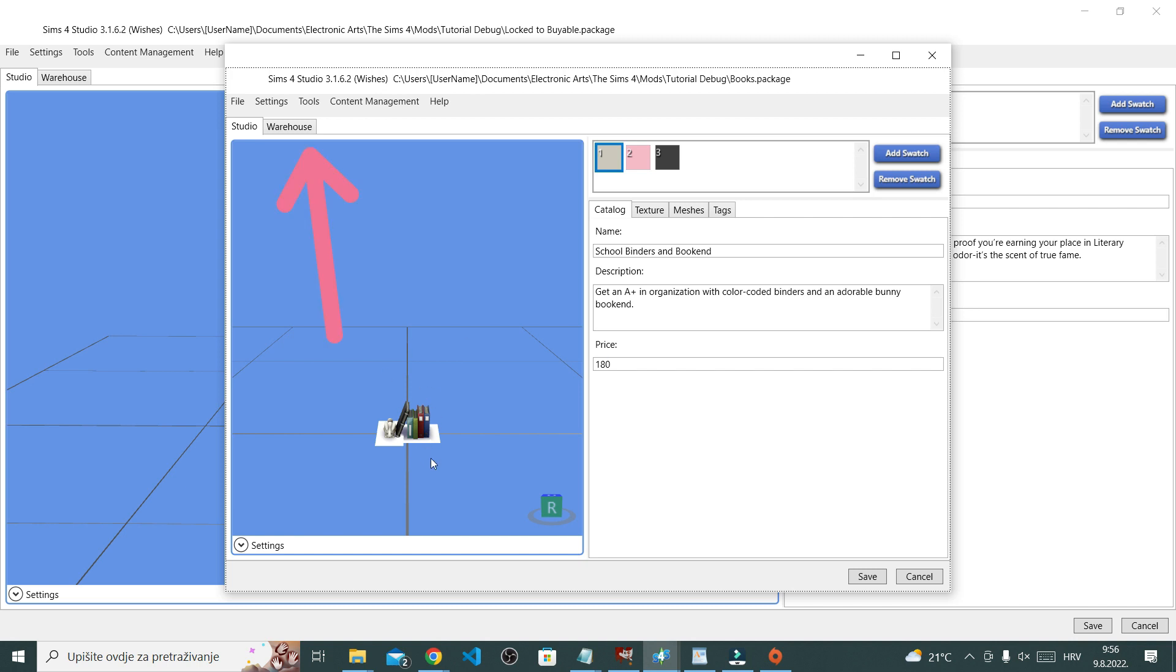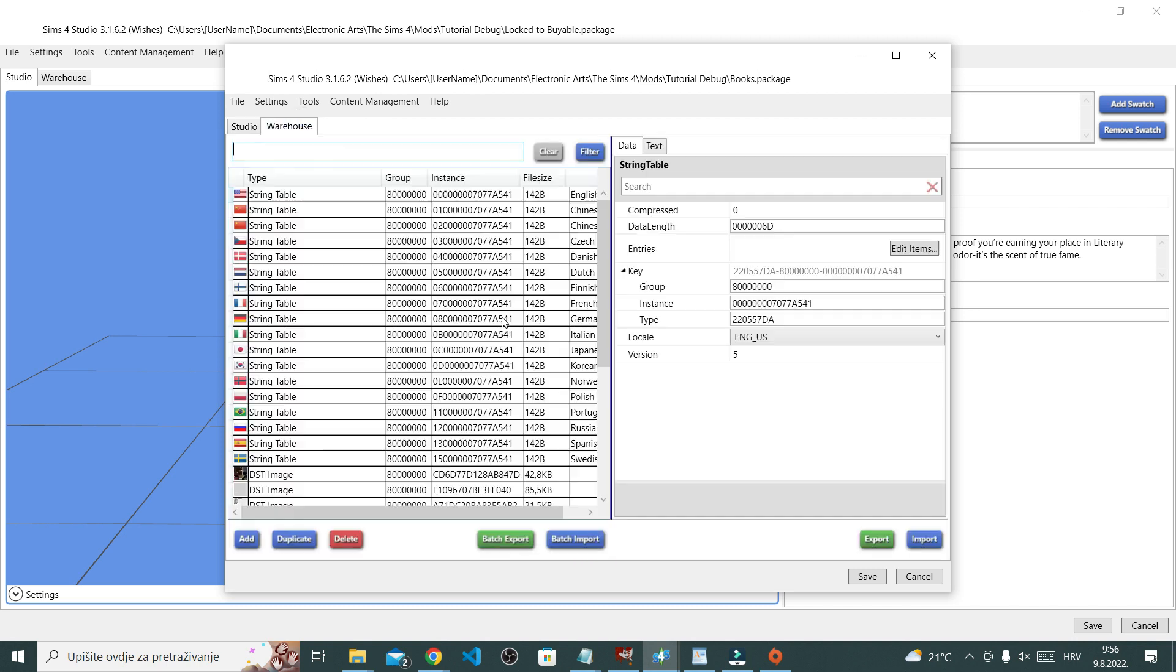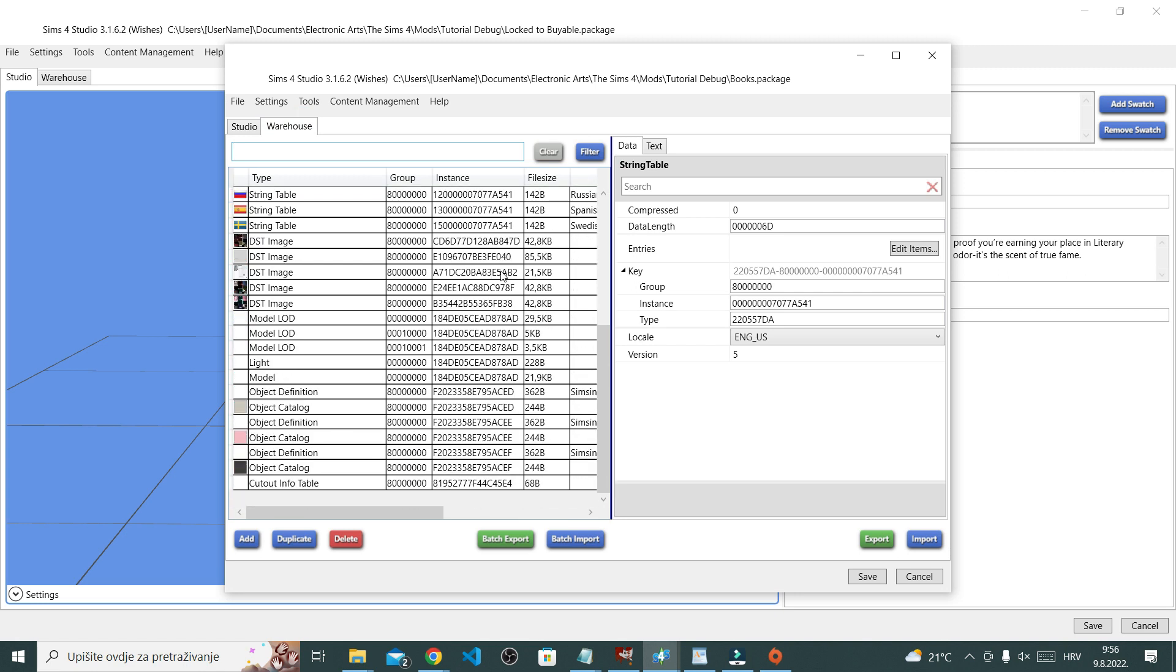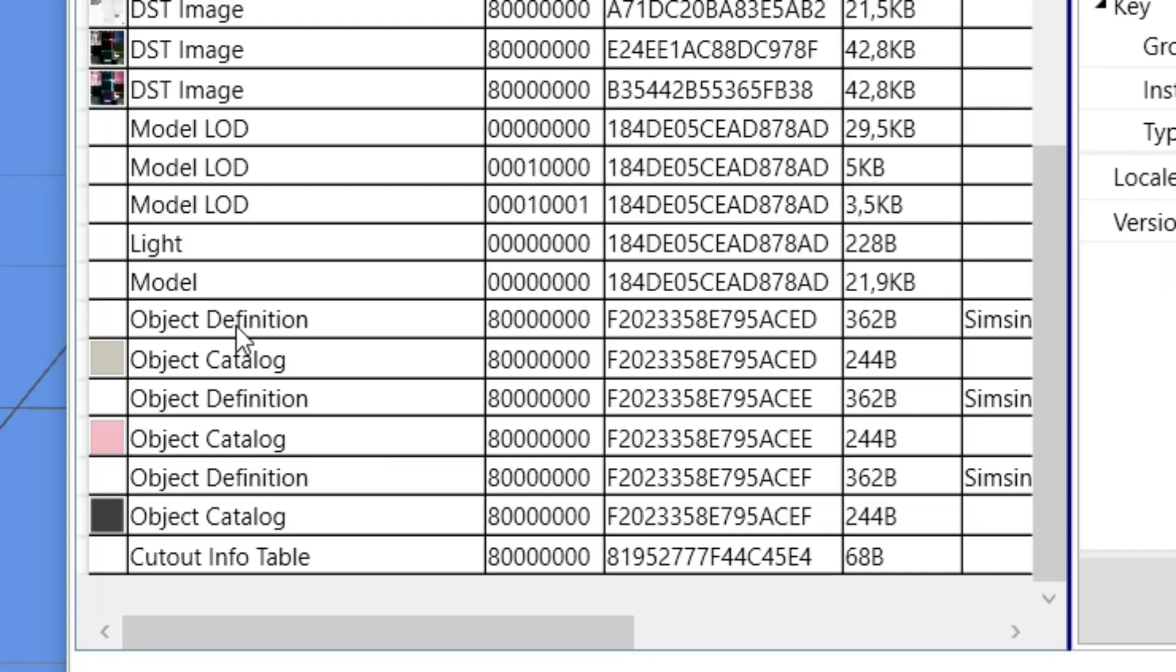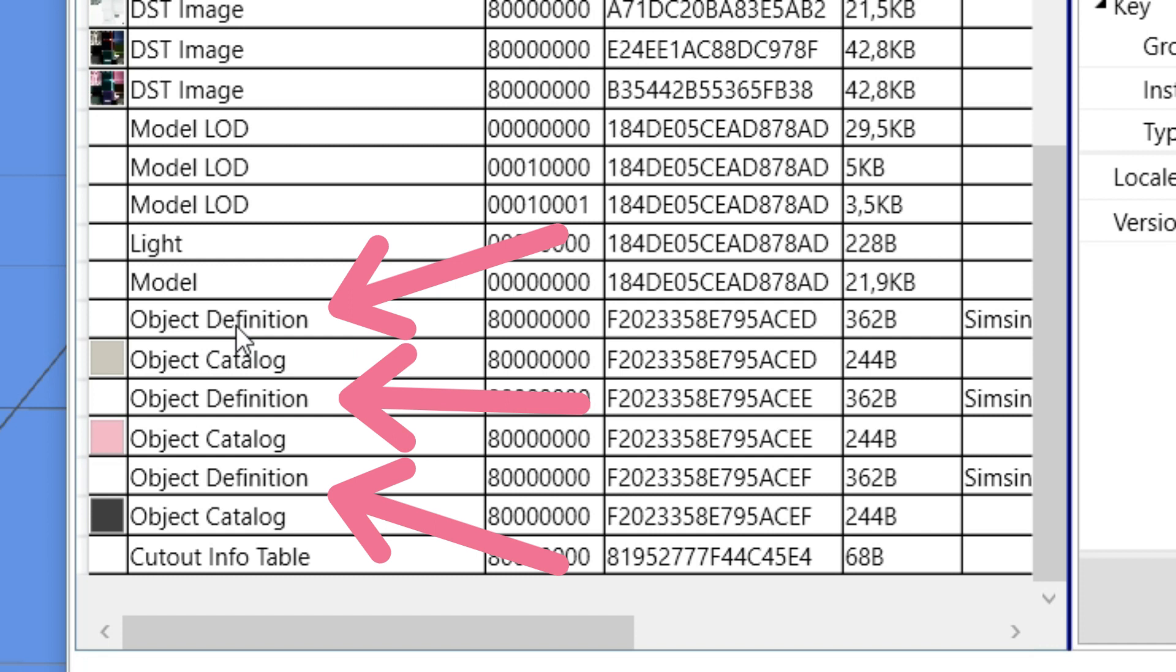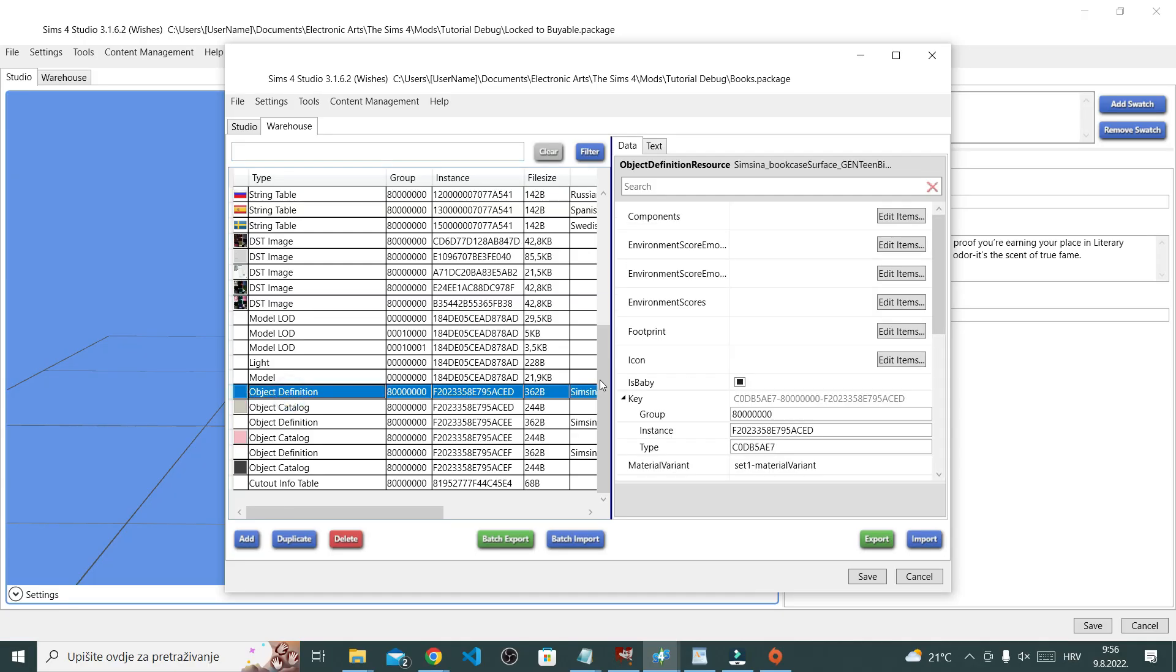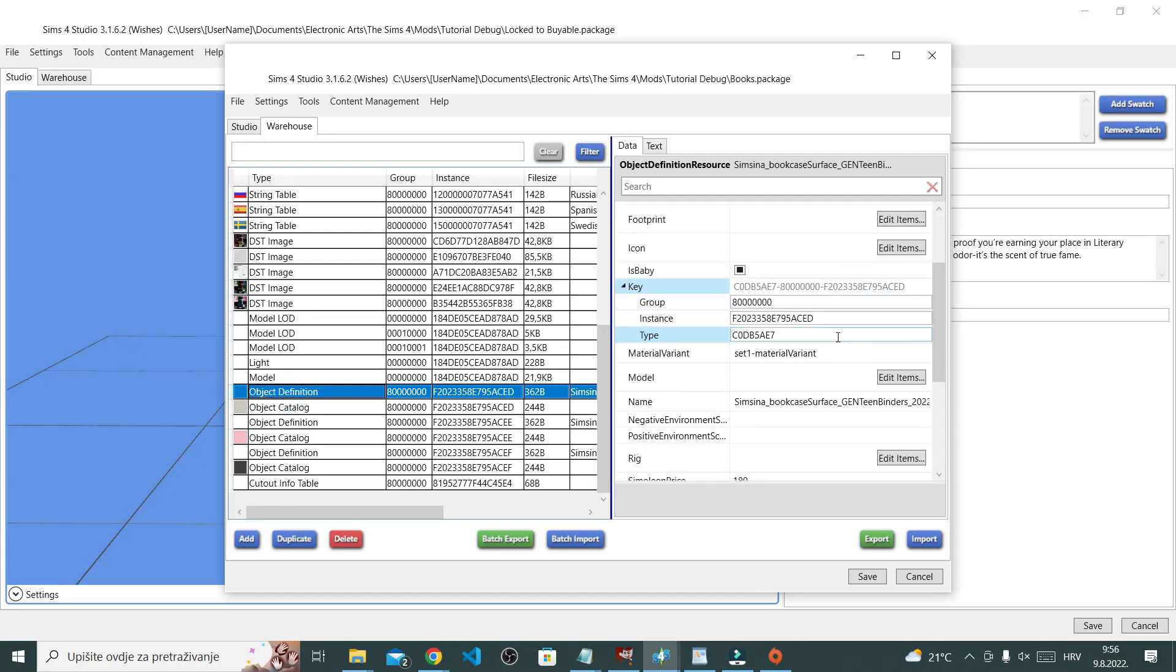Once here, we're gonna go to the warehouse to get the information. And now right here you want to go to object definition. Now as you may have noticed, there are several of them because each swatch has its own object definition. These are usually always the same, so it's fine to just pick the first one I guess.